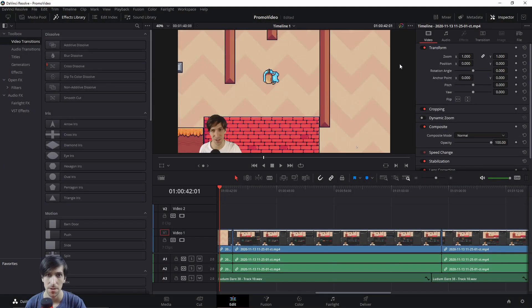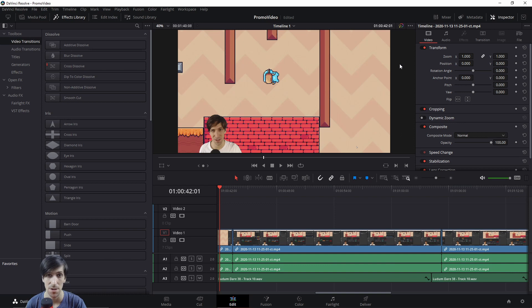Hello everybody, Chris here. In this video I wanted to talk to you guys about the changes made to video transitions, titles, and open effects inside of DaVinci Resolve 17.